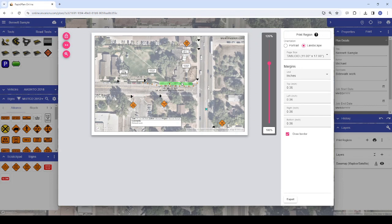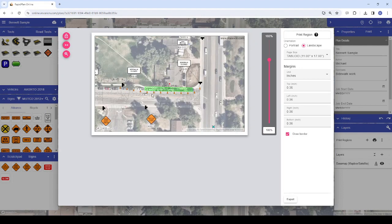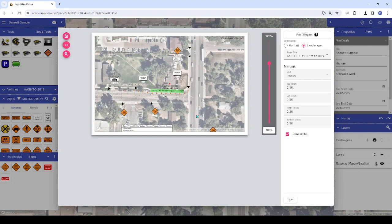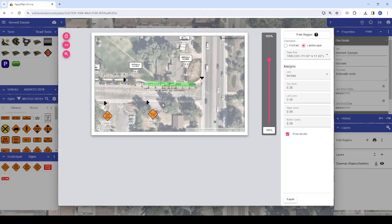For desktop users, this would be scrolling up and down with your mouse wheel. For laptop users, this would be swiping up and down on the touchpad with two fingers. And for those on touch screen devices, pinch in and out with two fingers. If you're having trouble capturing the right zoom level, note that there is also a fine-grained zoom control on the Print Preview screen.